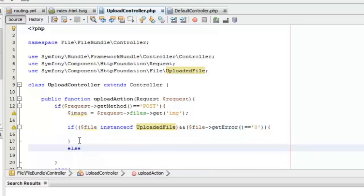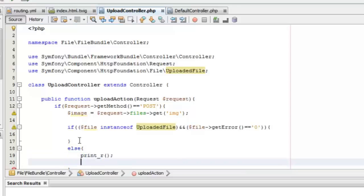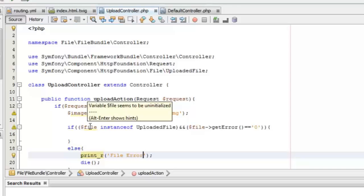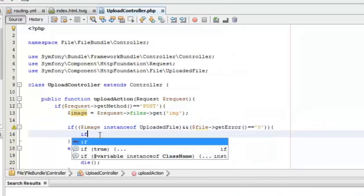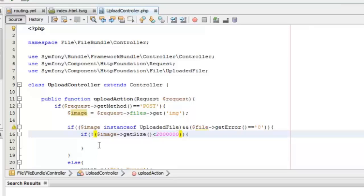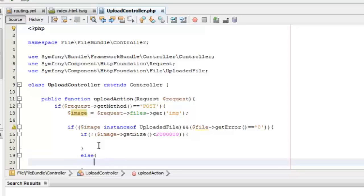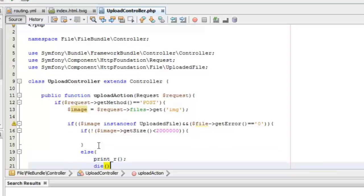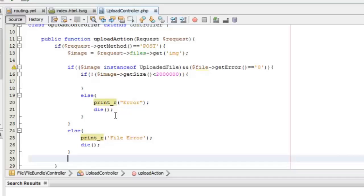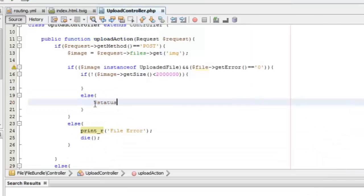We'll add an else condition and give some message in case the file is invalid. We'll also add another validation to check the size of the file using the getSize function and check whether it is within the specified limit. We can create a status flag for each validation check and set it as failed if any condition fails.